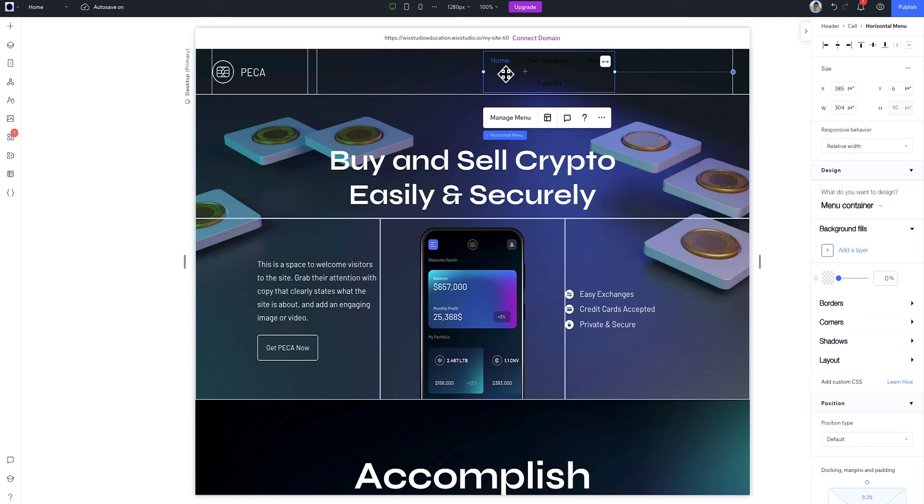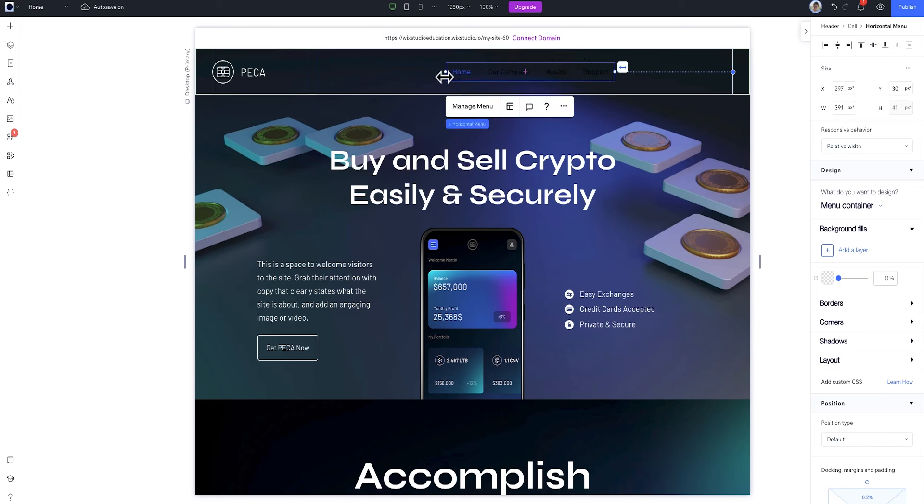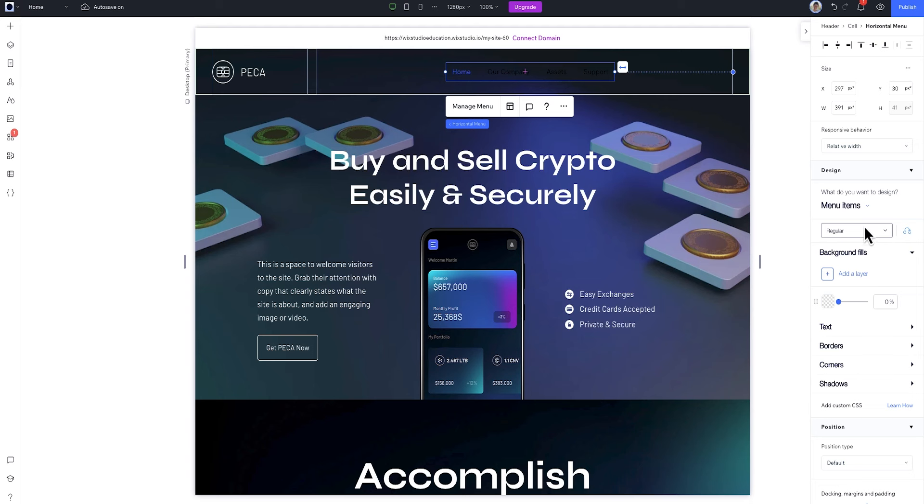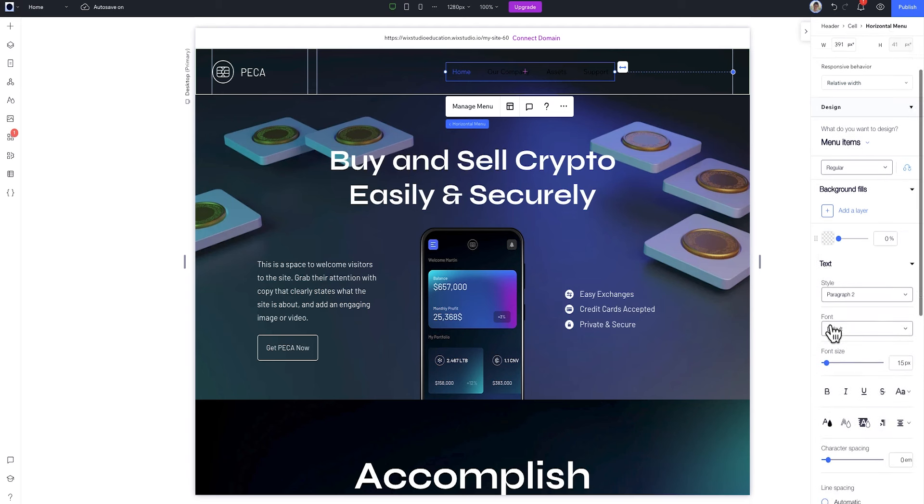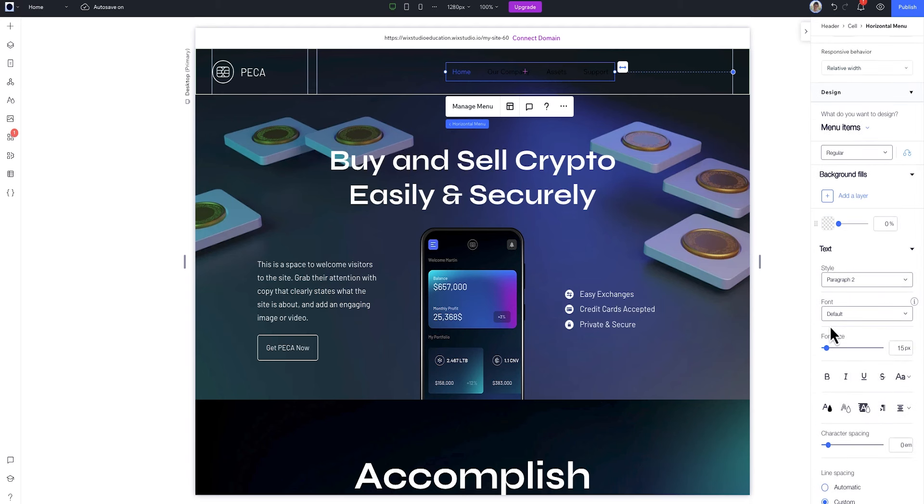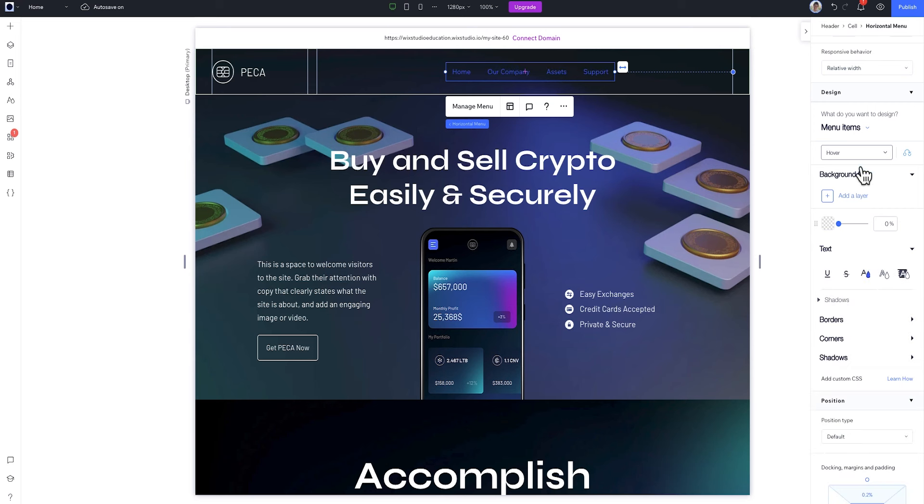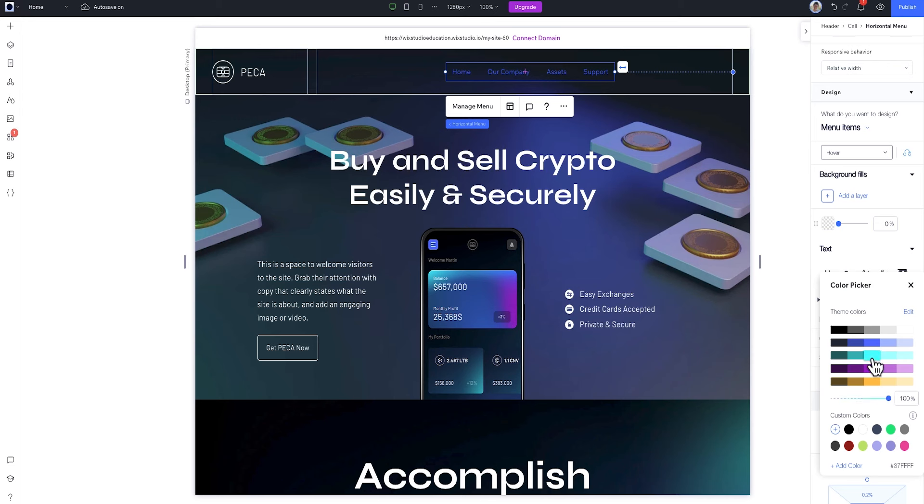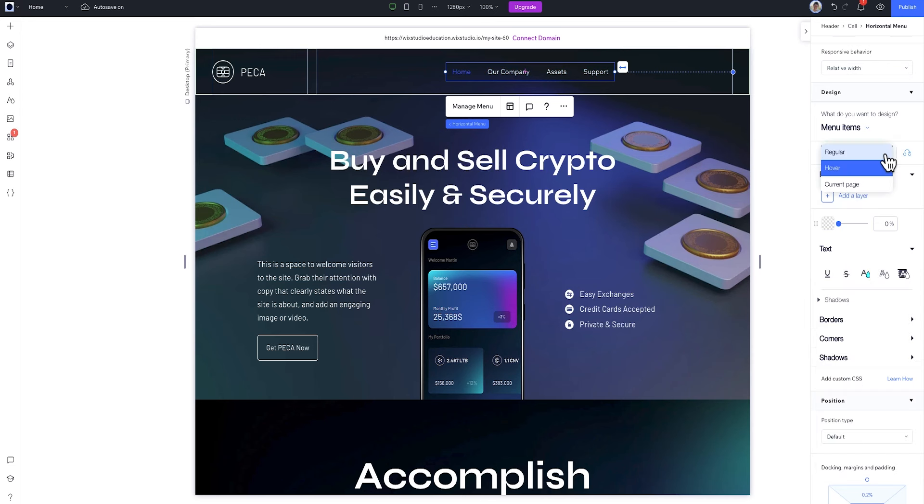You might have noticed my menu is too dark to read. So, let's change the design. With the menu selected, I can adjust it from the Inspector panel. Here, I can design the full menu container or the menu items themselves. I'll adjust the items, and here I can change up how they look normally, what happens when you hover over one of them, and how it looks when you're on a certain page.